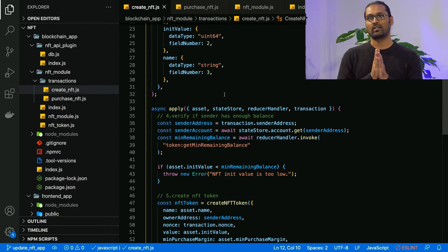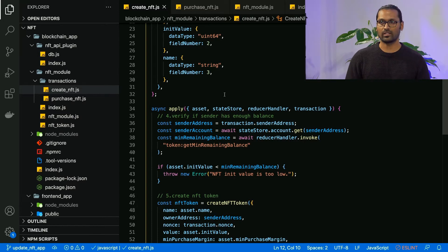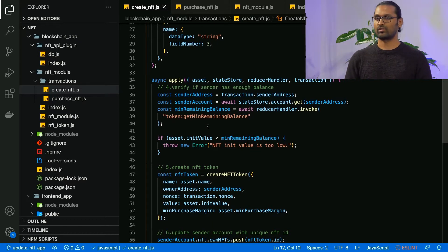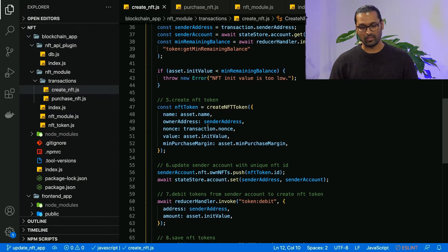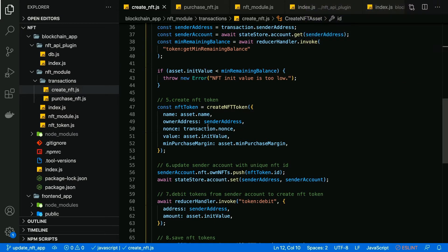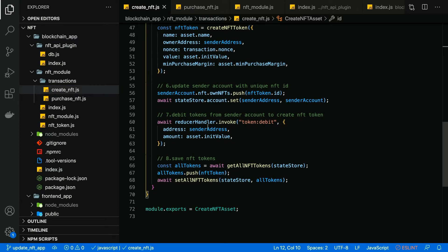As mentioned earlier, we have application lifecycle events where the apply function will process the transaction. As you can see, it verifies if the sender has a minimum balance. If the sender doesn't have the balance, then the token will not be created. If the sender has a balance, the NFT token will be created using the asset name, the owner address, his nonce, and the initial value of the token with the minimum purchase margin. The sender account will then be updated with the NFT token and his account will be updated with the initial value being set. Creating an NFT token was that easy.